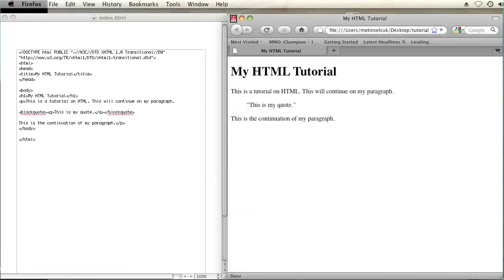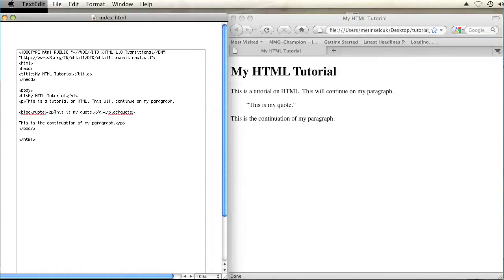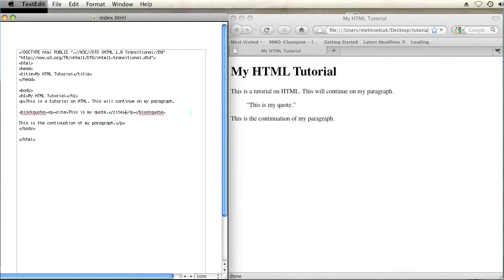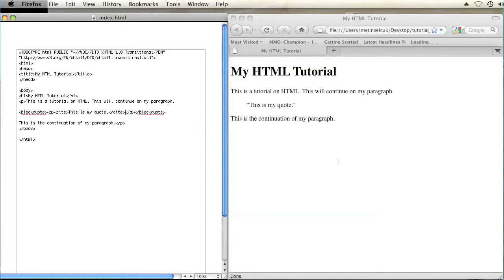And another tag is the cite tag, which you can use to make this quote italicized. And cite, save and refresh.